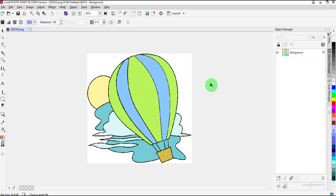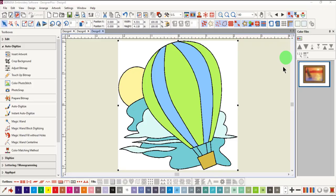When you are finished changing colors, close Corel and the image will be updated in Embroidery Canvas and is now ready to process with the colors that you want.